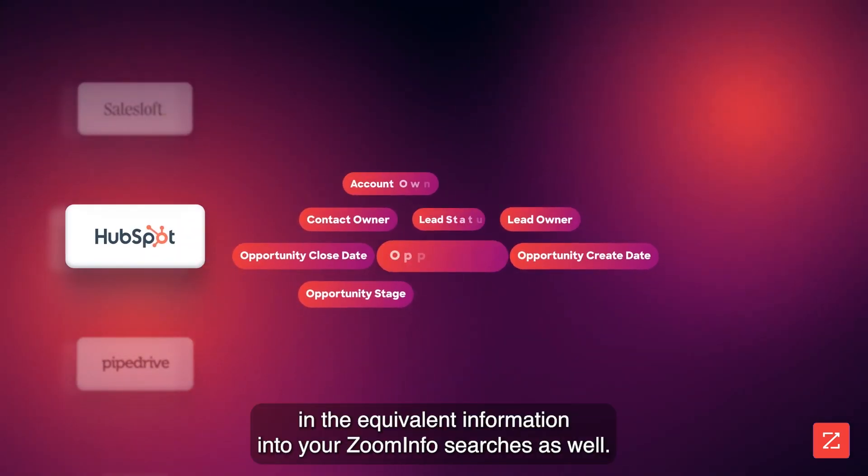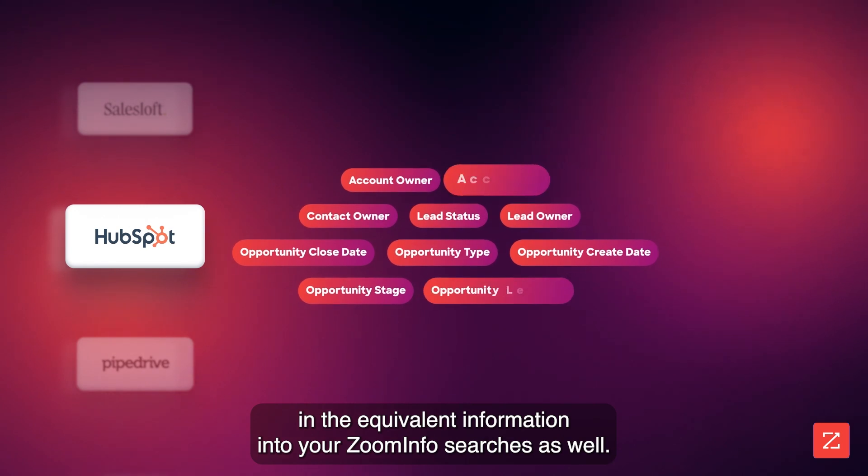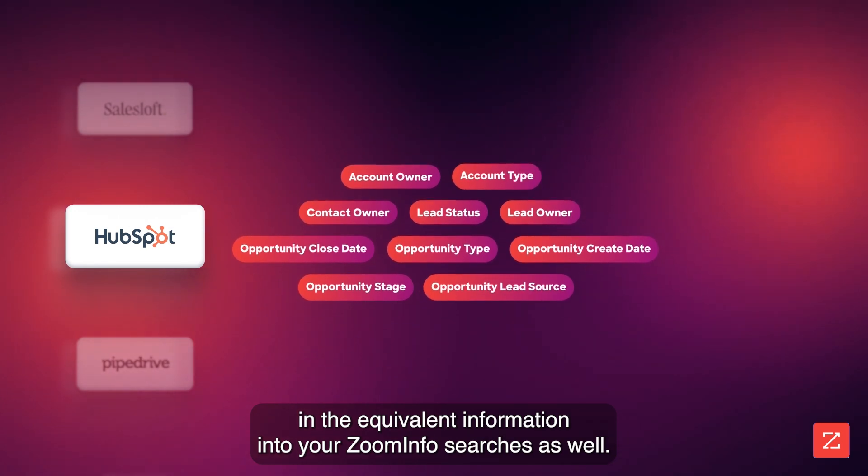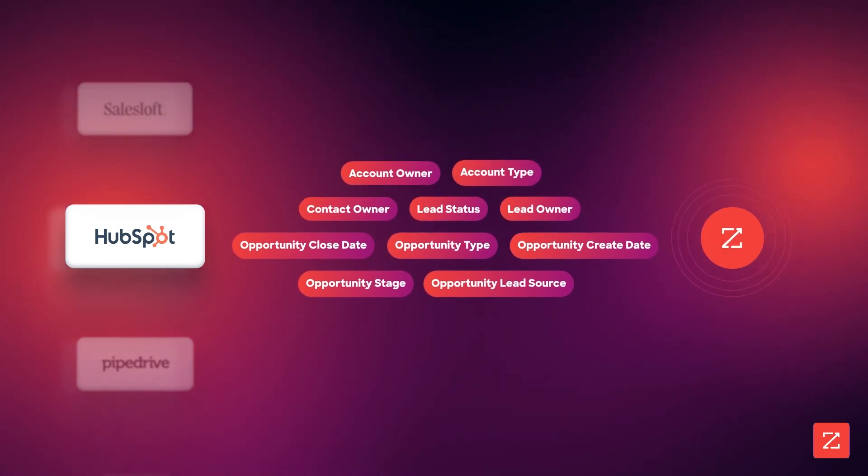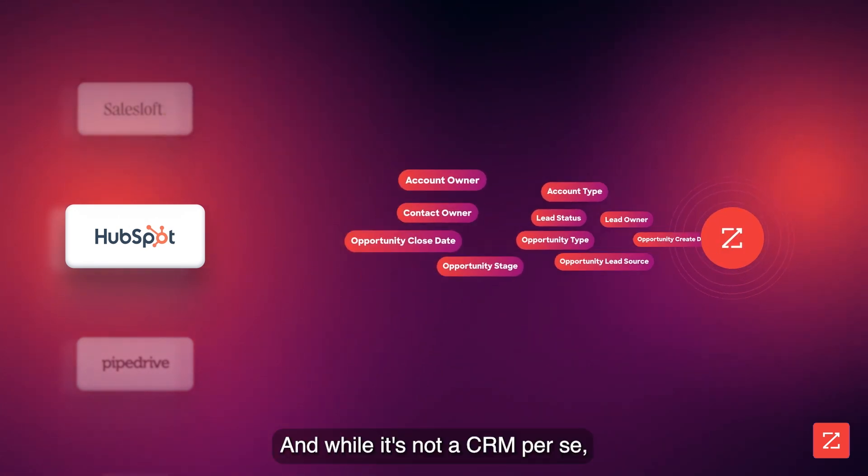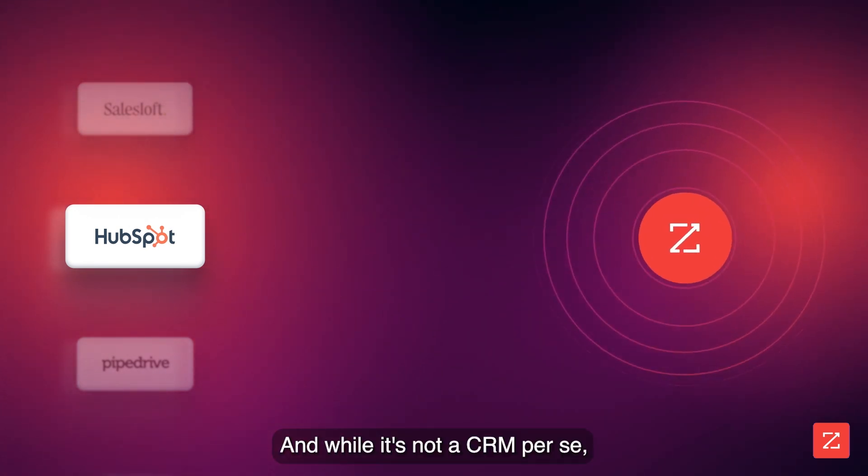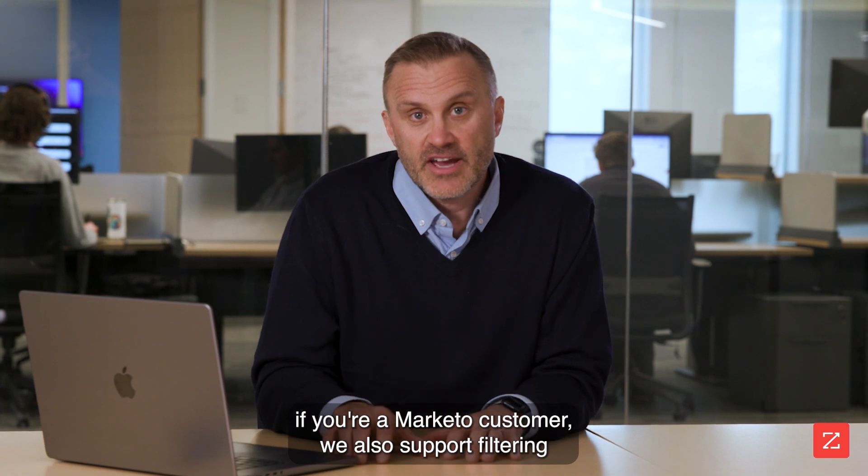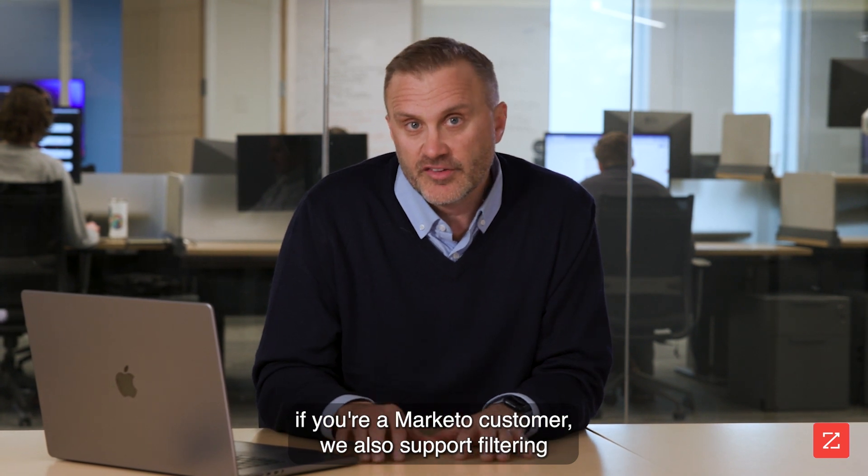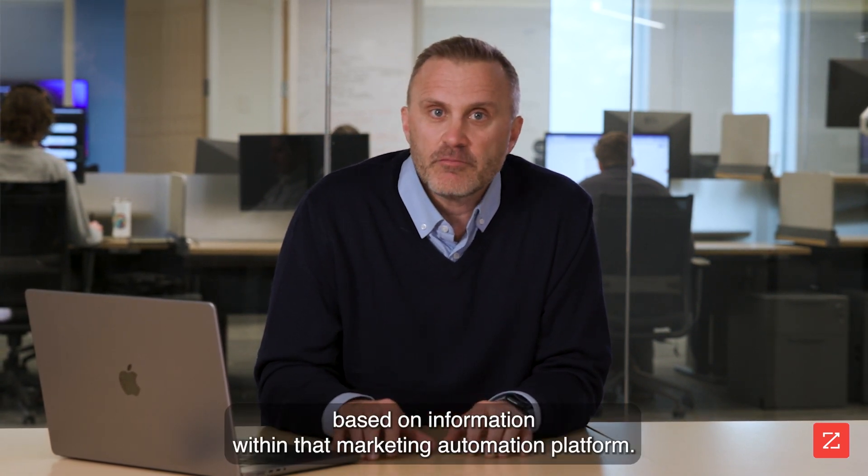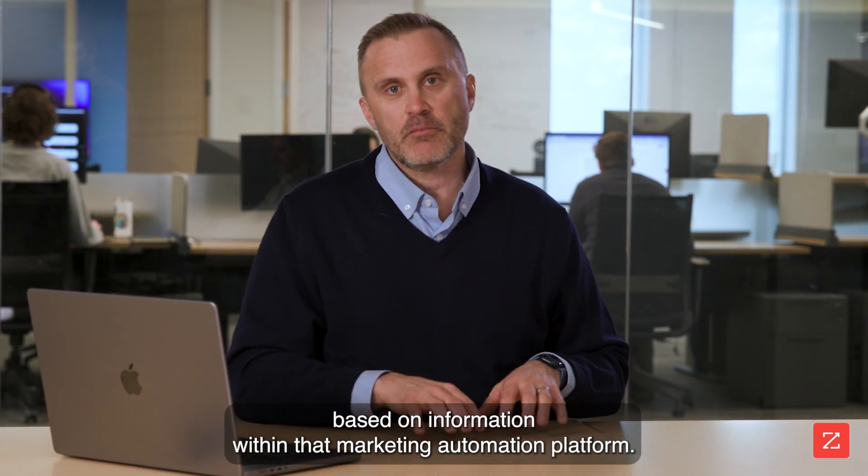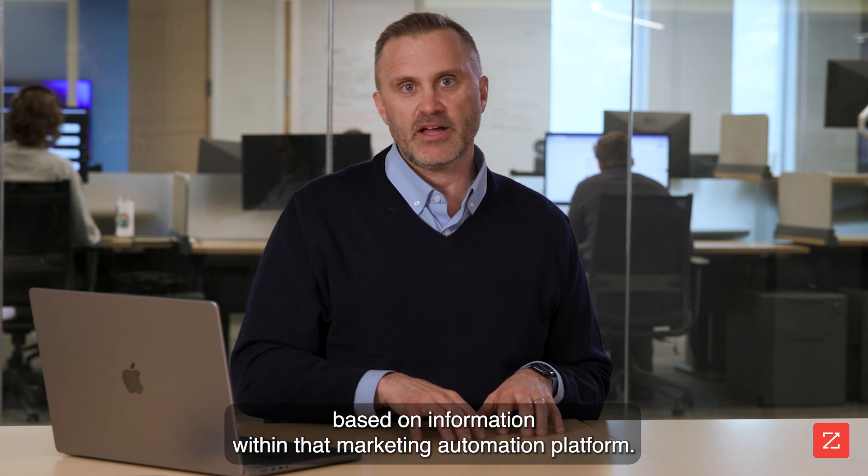While the specific terminology may be different if HubSpot's your CRM, we allow you to weave in the equivalent information into your ZoomInfo searches as well. And while it's not a CRM per se, if you're a Marketo customer, we also support filtering based on information within that marketing automation platform.